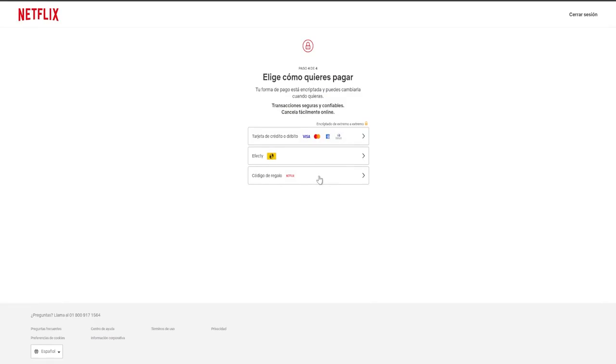Nevertheless, what is universally accessible is the Netflix gift code, which are essentially gift cards. These are also available at Oxxo's, for example, at Dollar City if there is one in your country, and at various other stores that sell these codes or pins, allowing you to pay in cash directly.